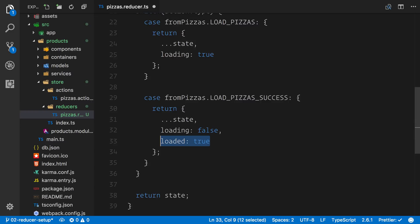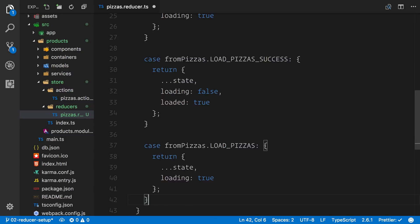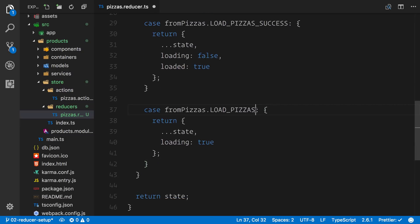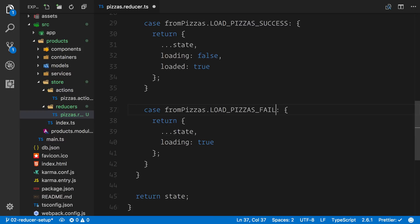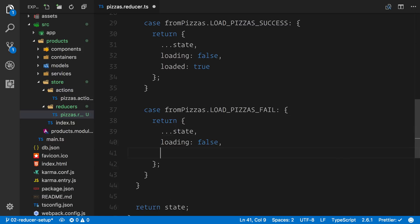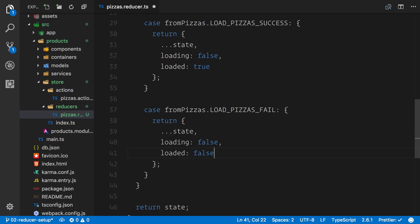We can leave the state object like so for now since we don't have any pizzas available. Underneath we create another case — the fail case. Despite what the store might be, we change loading to false and loaded is also false, because on a fail we have definitely not loaded anything and this will eradicate any previous state.